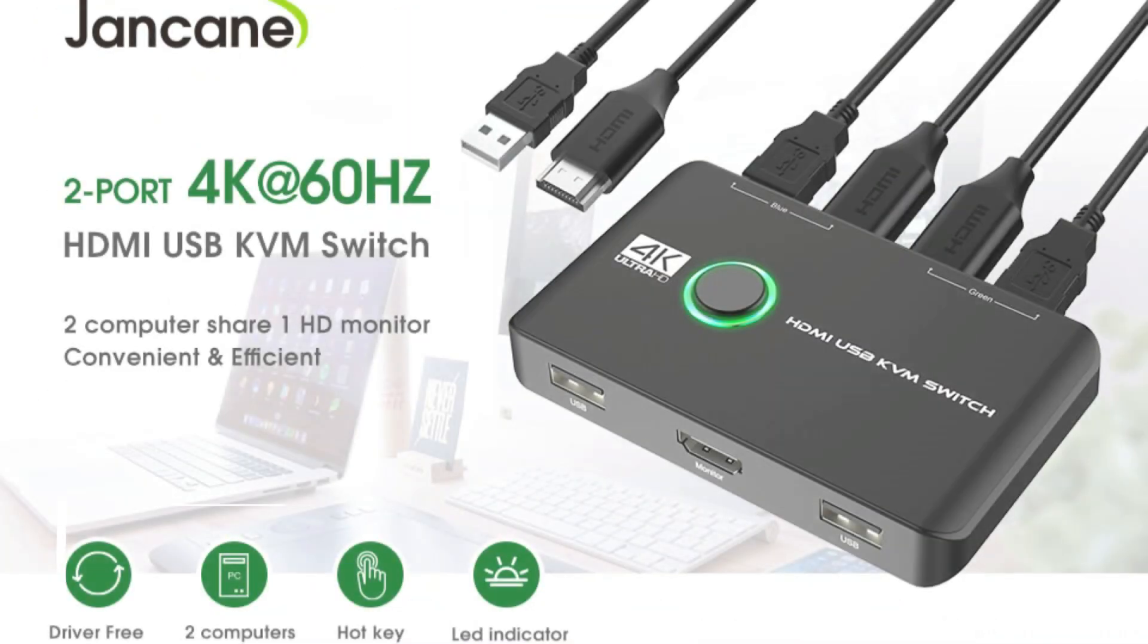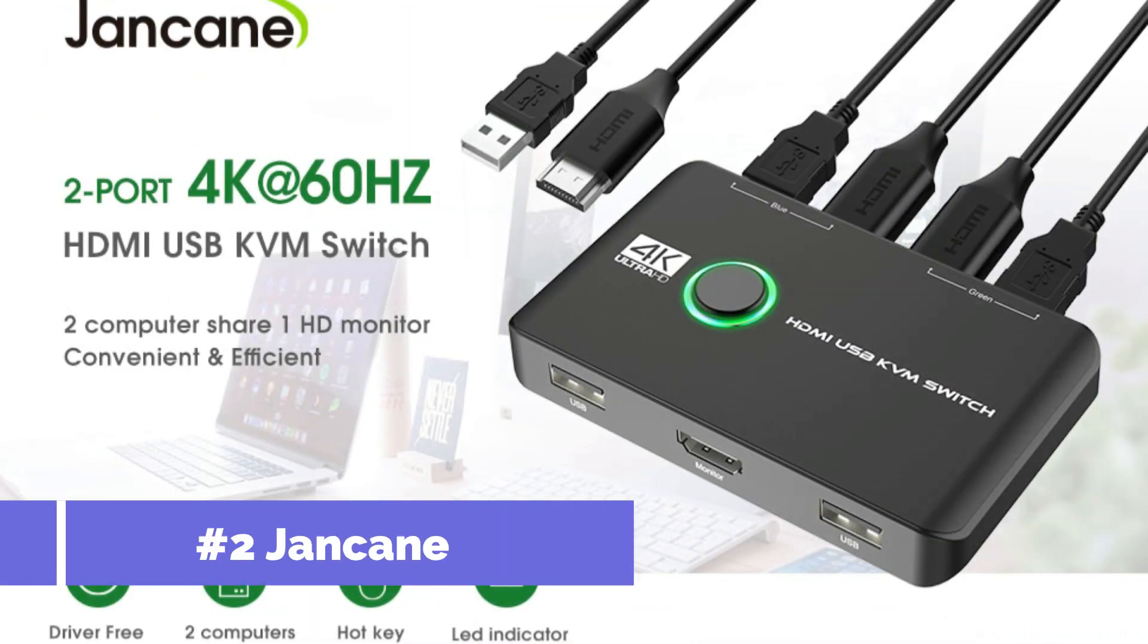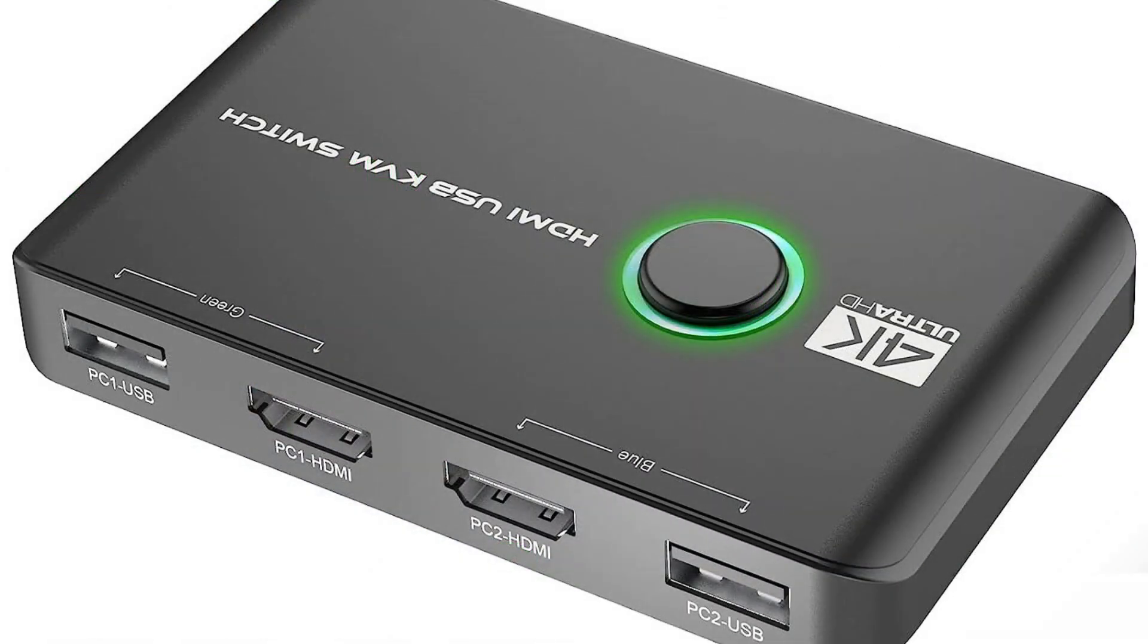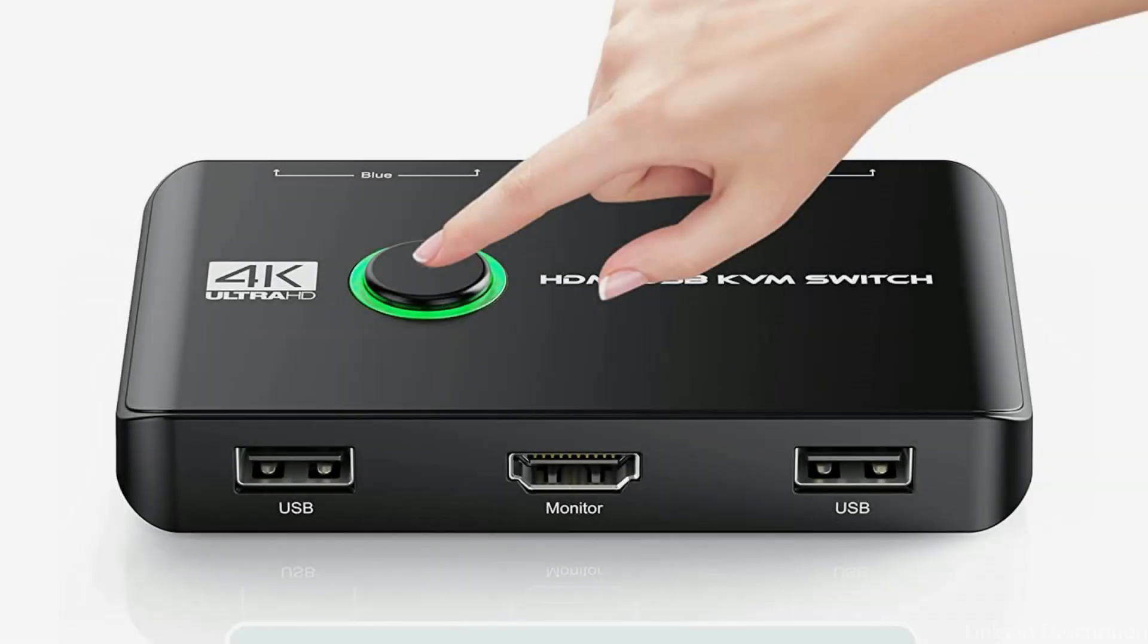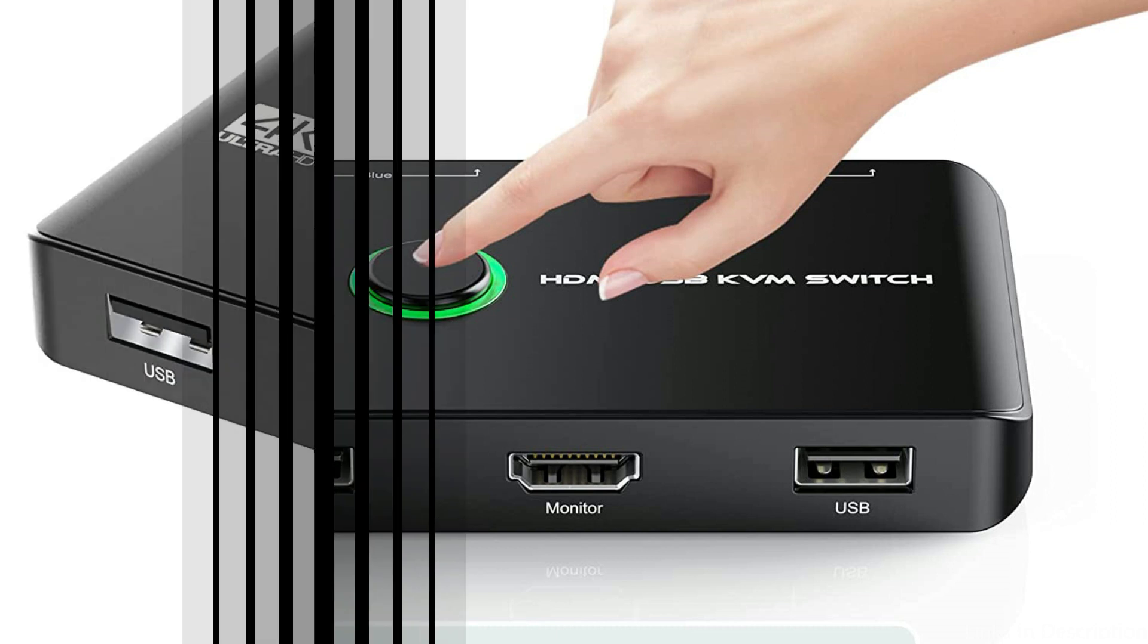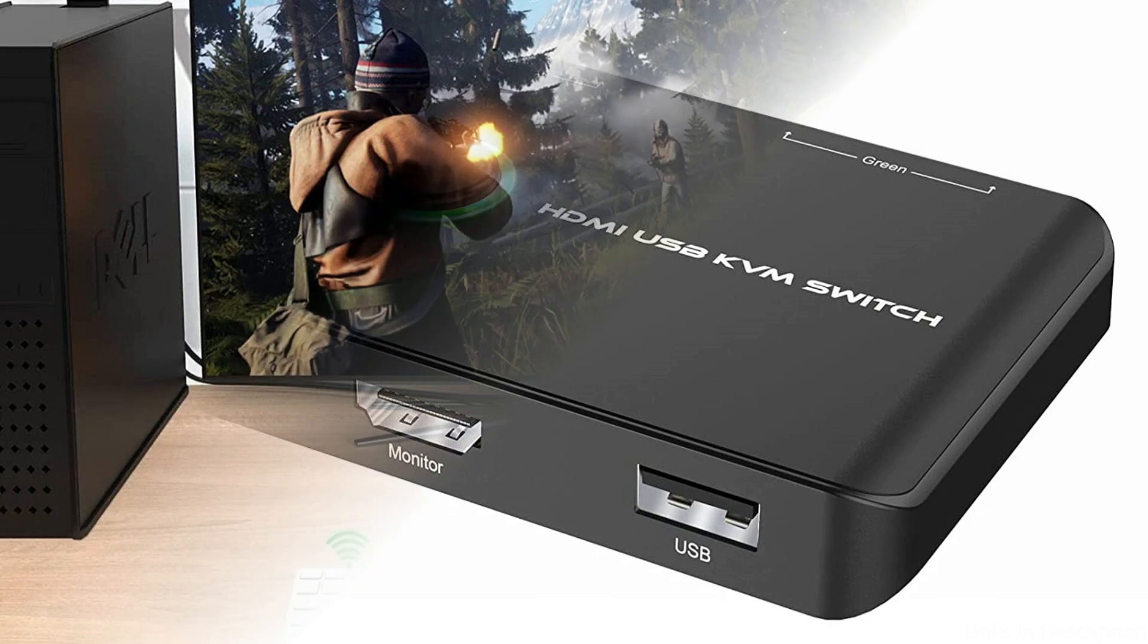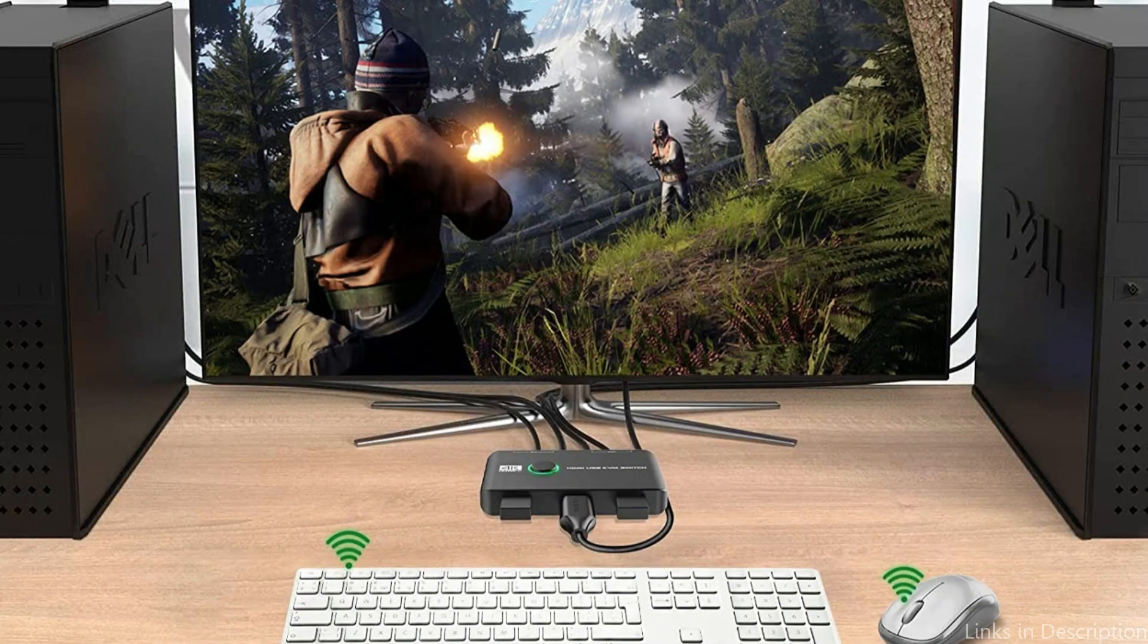On number two, we have Jankane KVM switch. The Jankane KVM switch is another excellent KVM switch that is able to manage both PC and Mac. With this particular model's four USB ports and HDMI connections, moving between up to four computers is simple. You may enjoy crystal clear images and videos because the HDMI connection supports up to 4K resolution.